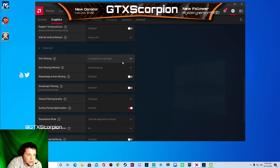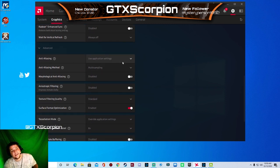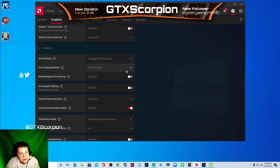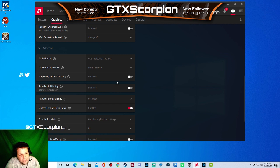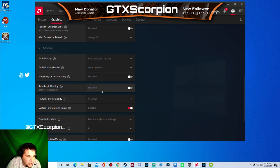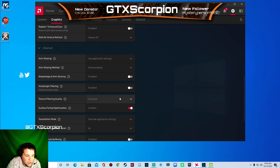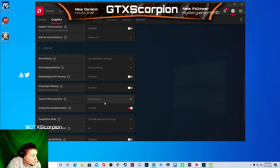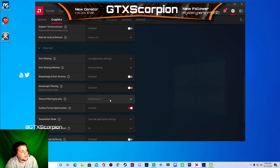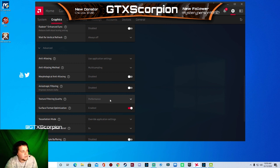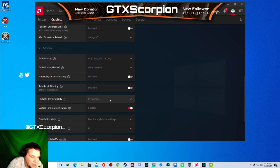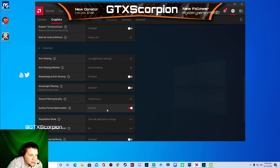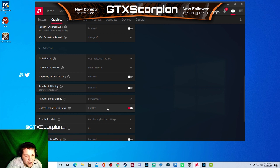Anti-aliasing use application settings. Anti-aliasing method, we're going to change that to multi sampling if it's not already there. We're going to change this one to disabled. Anisotropic filtering disabled. Texture filtering quality, you want to set this to either performance or high depending on your PC. I like performance. I like the output, the best FPS I can for a better gaming experience.